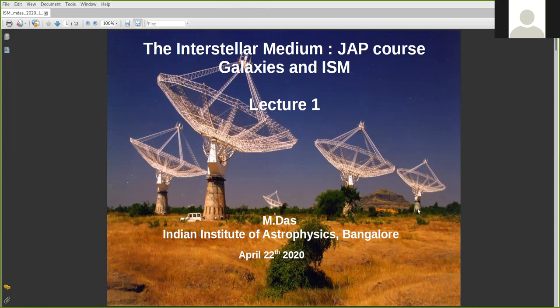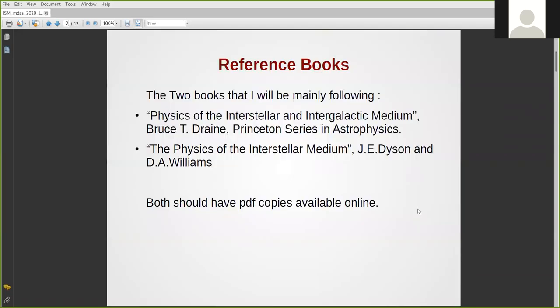This is the first slide and you can see a very nice picture of the GMRT telescope on it. This lecture will be a fairly short lecture because it's going to be an introduction to the course on ISM. The books that I will follow are the Physics of the Interstellar Intergalactic Medium by Bruce Draine, and the second book by Dyson and Williams.